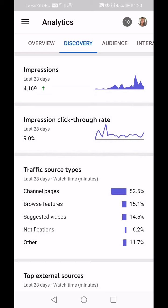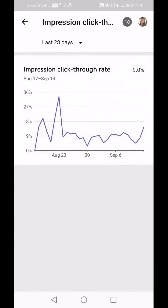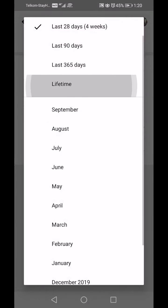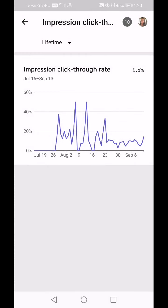Going back, you've got Impression Click-Through Rate. In the last 28 days that's 9 percent. That means of all those videos placed in front of people, how many people clicked on them. I'm going to change the view to Lifetime — it shows that in the lifetime of my channel I've had a 9.5 percent click-through rate.